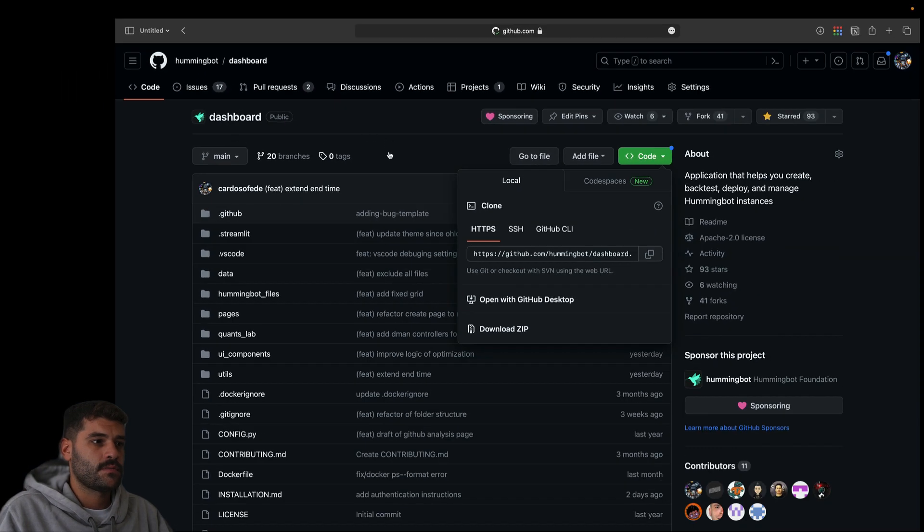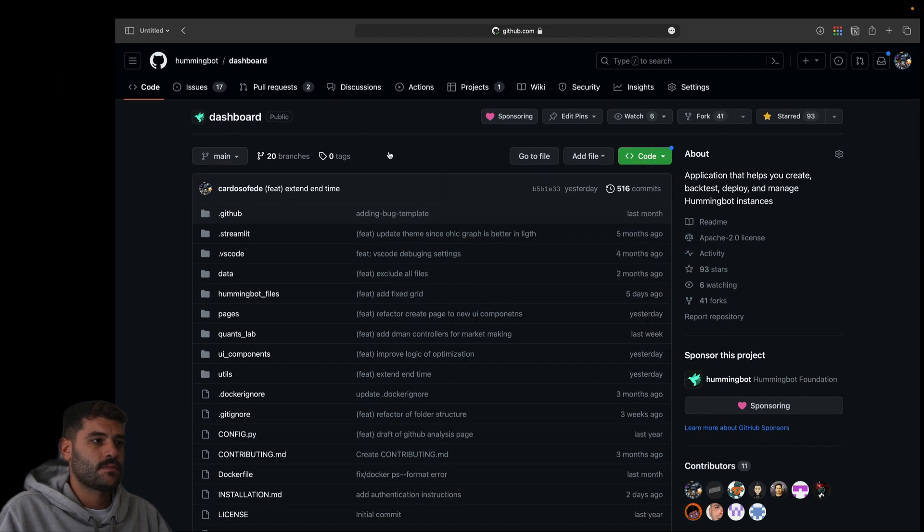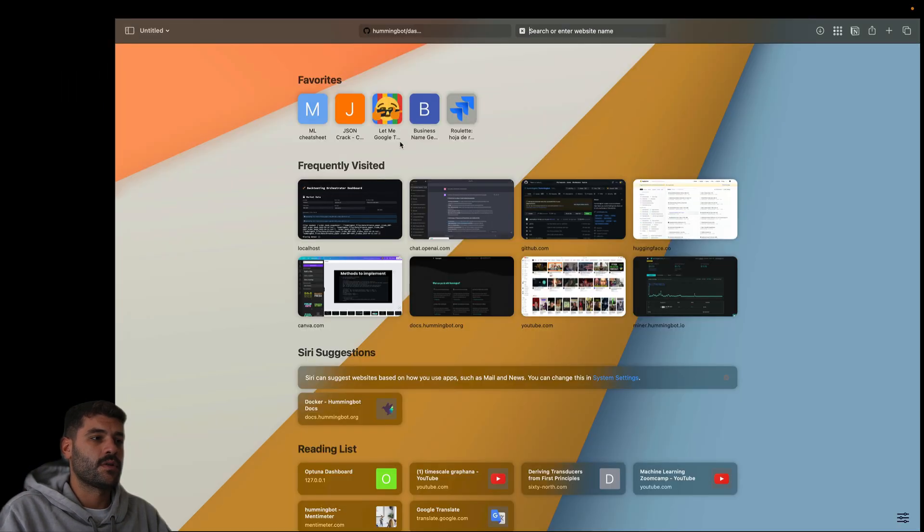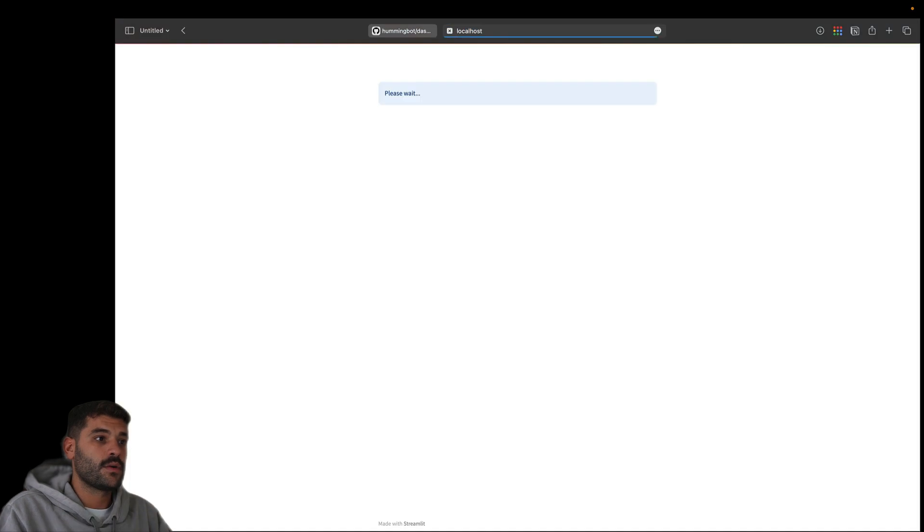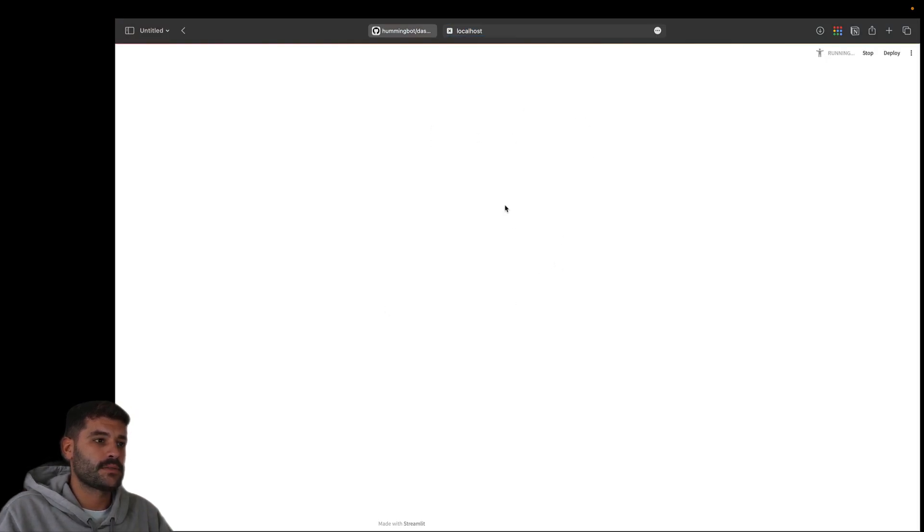Okay, now if we go to localhost, we will see that we have the dashboard up and running.